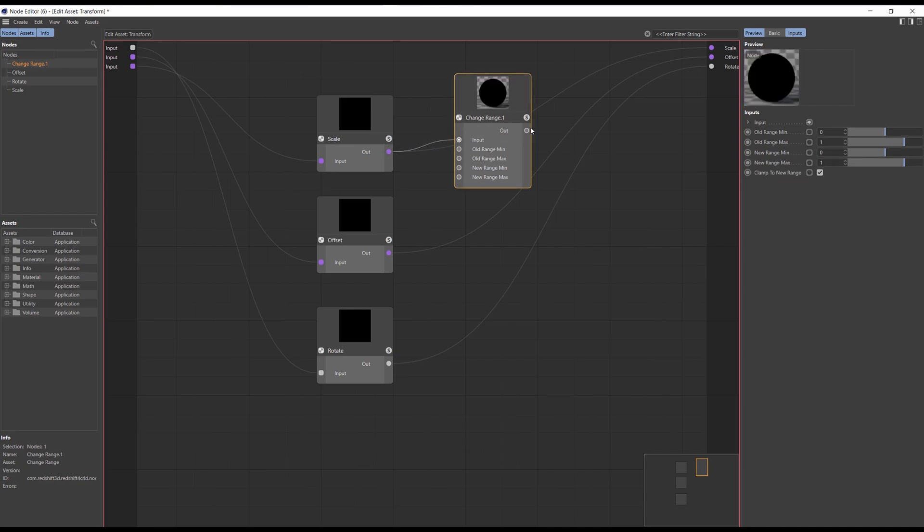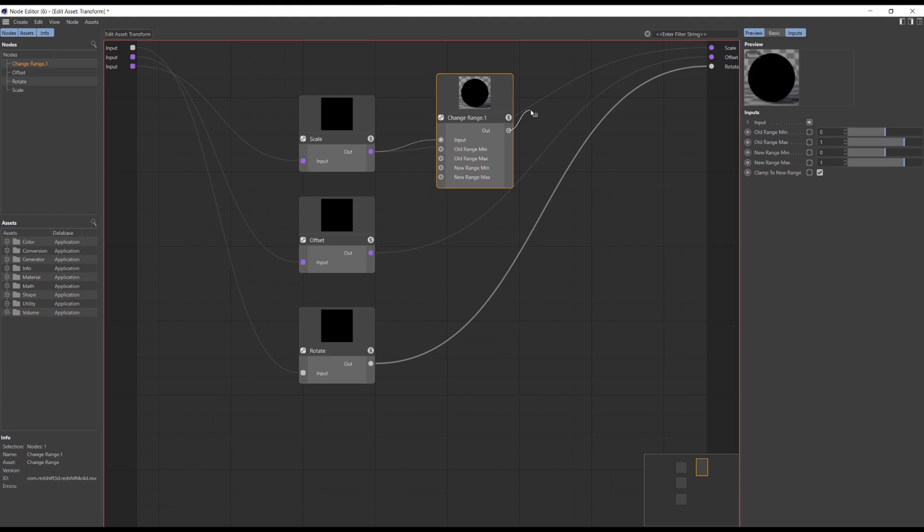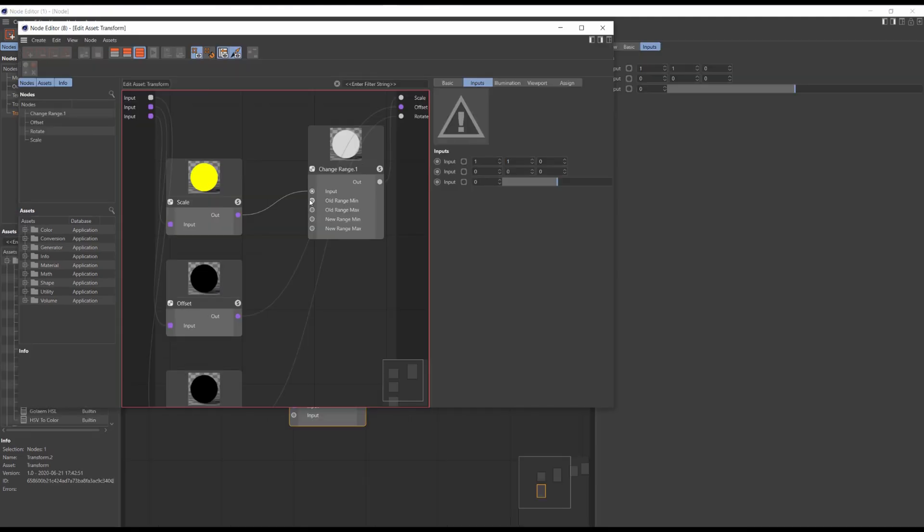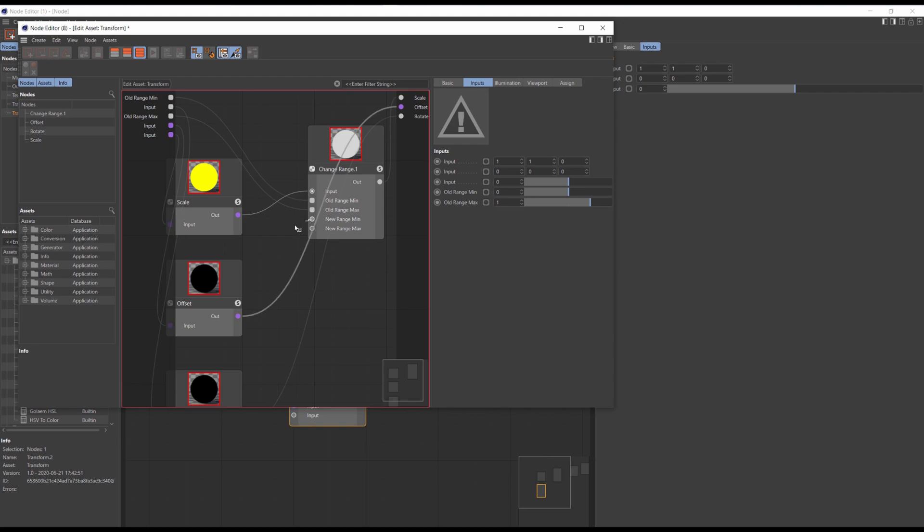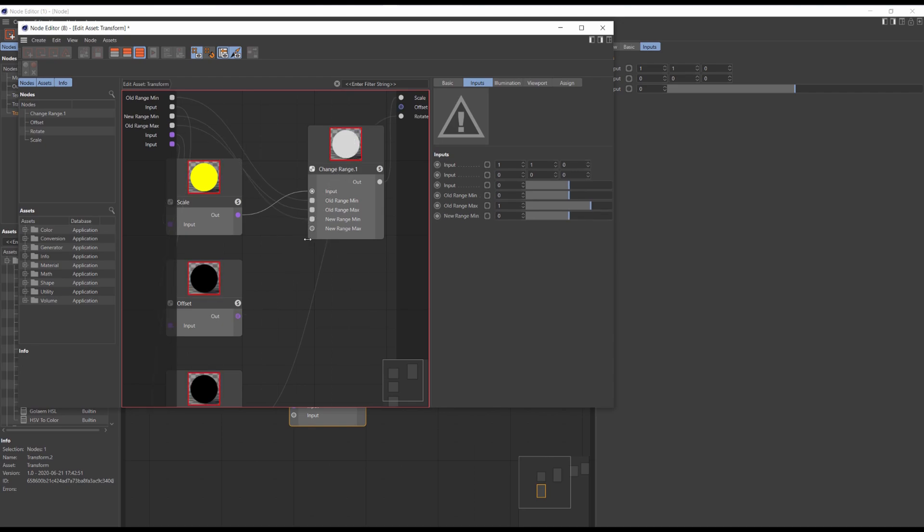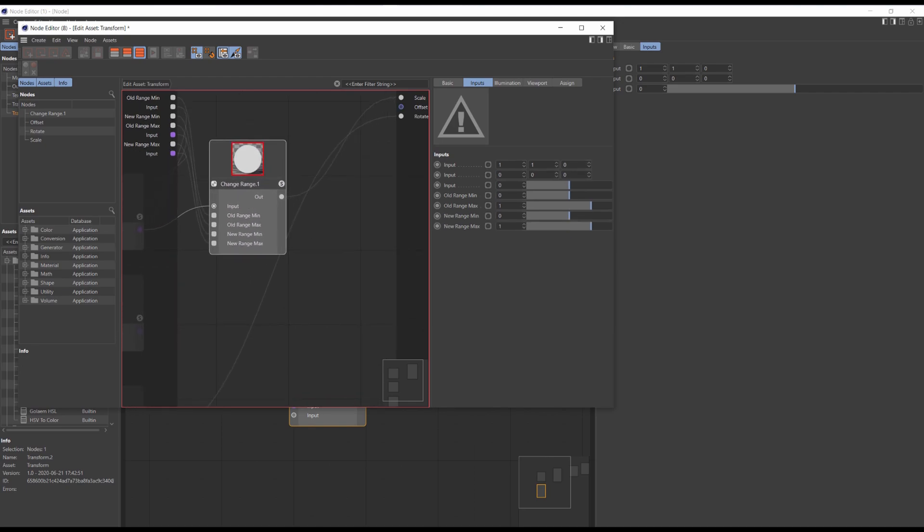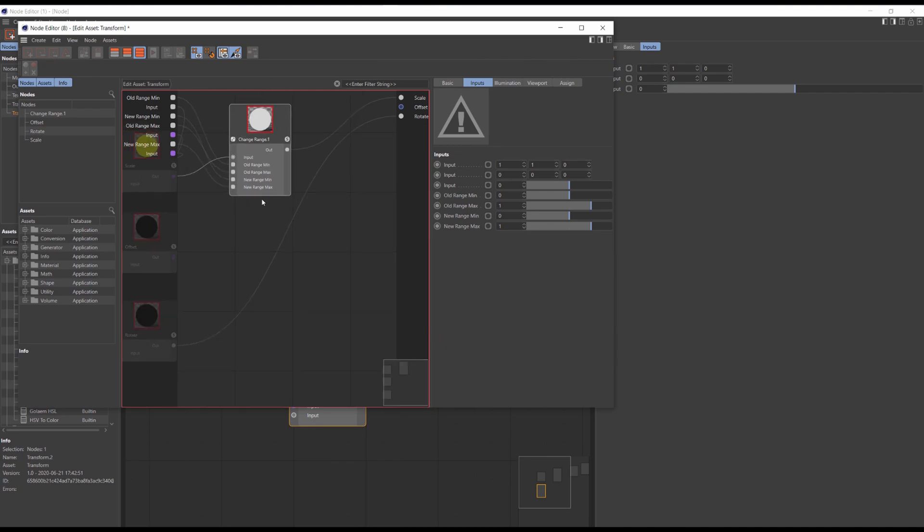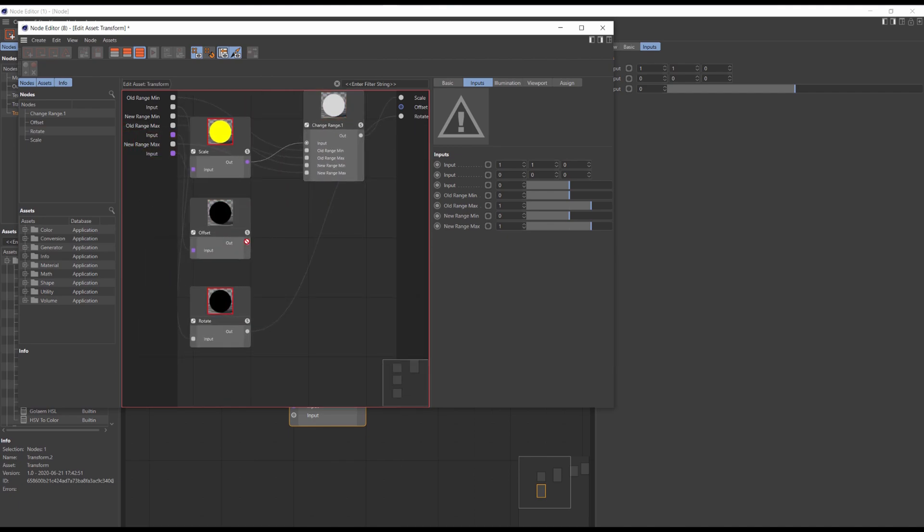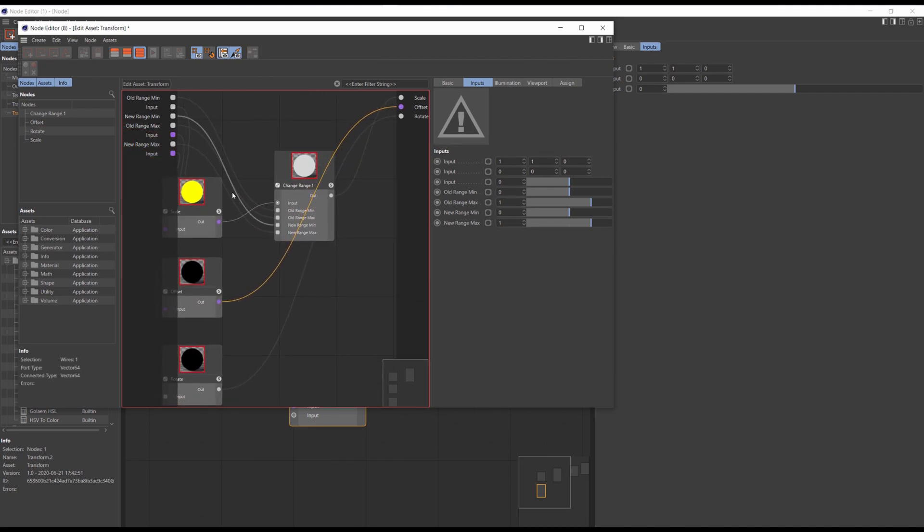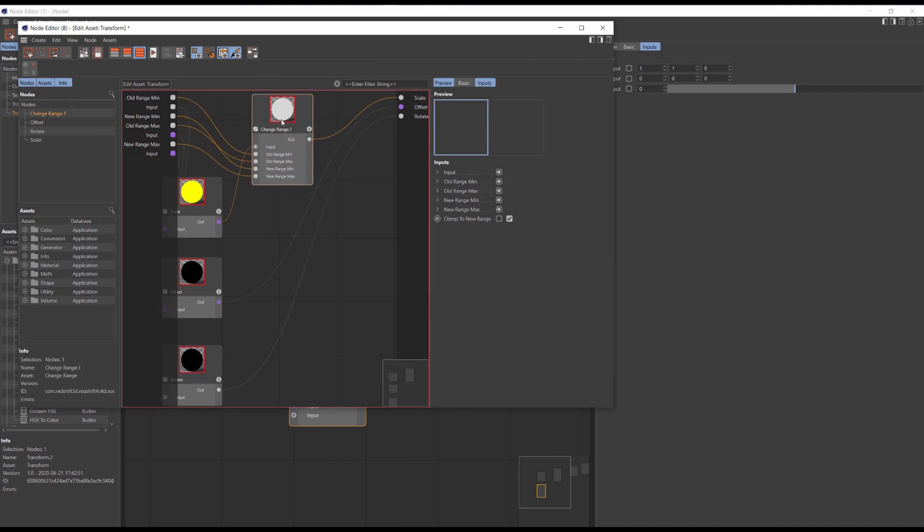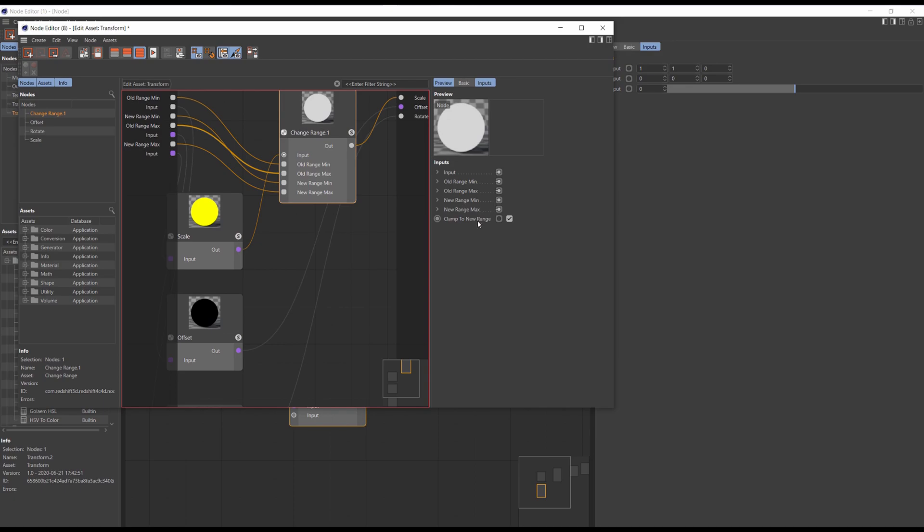Connect the nodes to output and then propagate all the needed ports on the change range node. If you don't see the input on the node, like for example clamp to new range, just right click and select propagate port.